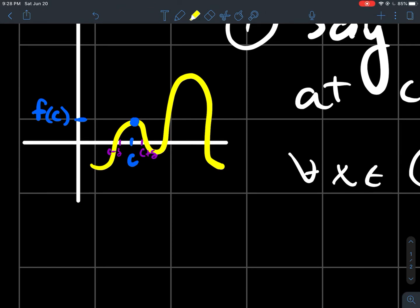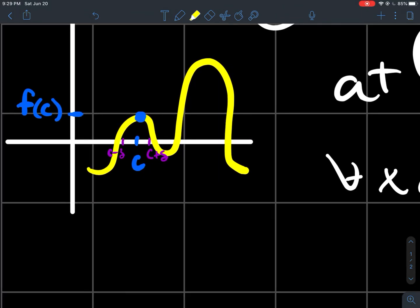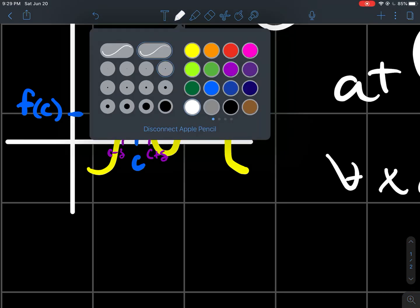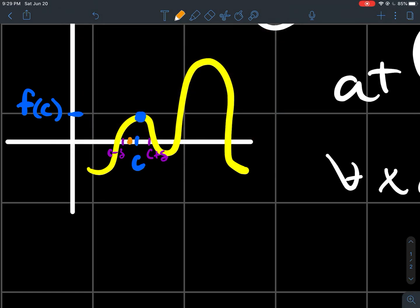To say that a little more mathematically precise: if you look at that point c, why is it a relative maximum? Because you could put some little window around c — this little interval between those two purple points — such that if you plug in any one of these points in this little interval into your function, it's going to spit out a y-value that's below f(c). So f(c) is the biggest y-value you get whenever you restrict your x-values to be within some small interval around c.